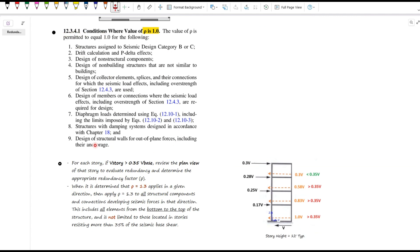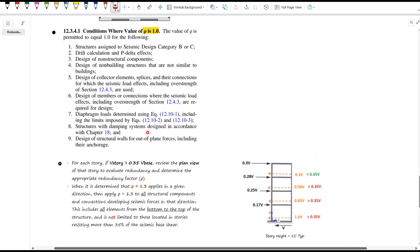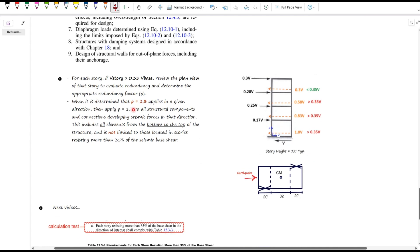ASCE 7 lists cases where we're allowed to take rho as 1 without any additional checks. This includes structures in seismic design category B or C, drift calculations and P-delta effects, non-structural components, non-building structures, collector and connection design when over-strength is already considered, diaphragm load calculations, structures with damping systems, and out-of-plane wall design including anchorage. In these cases, rho equals 1 is automatic.